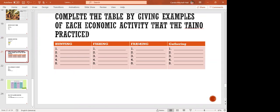Complete the table by giving examples of each economic activity that the Taino practiced. The economic activities in the table are: hunting, fishing, farming, and gathering. Let's go through the list.